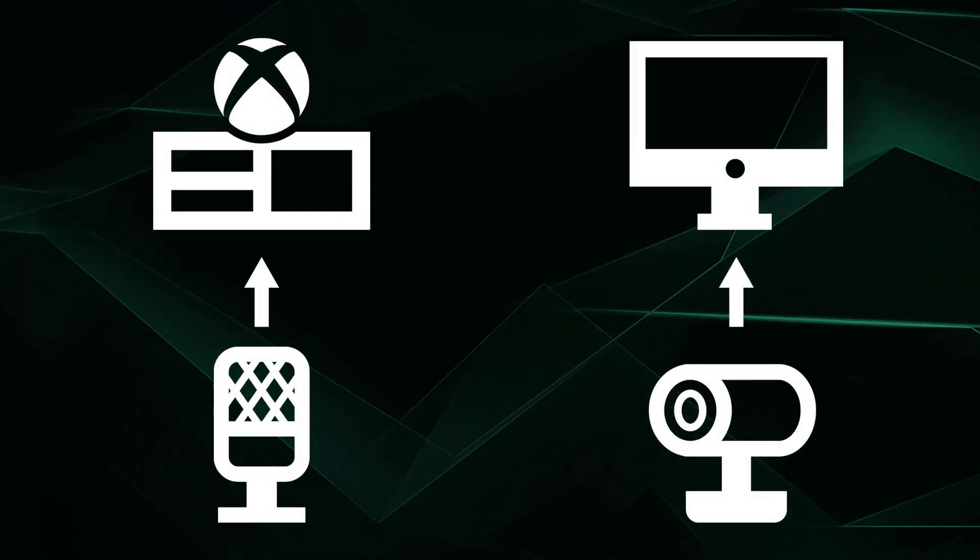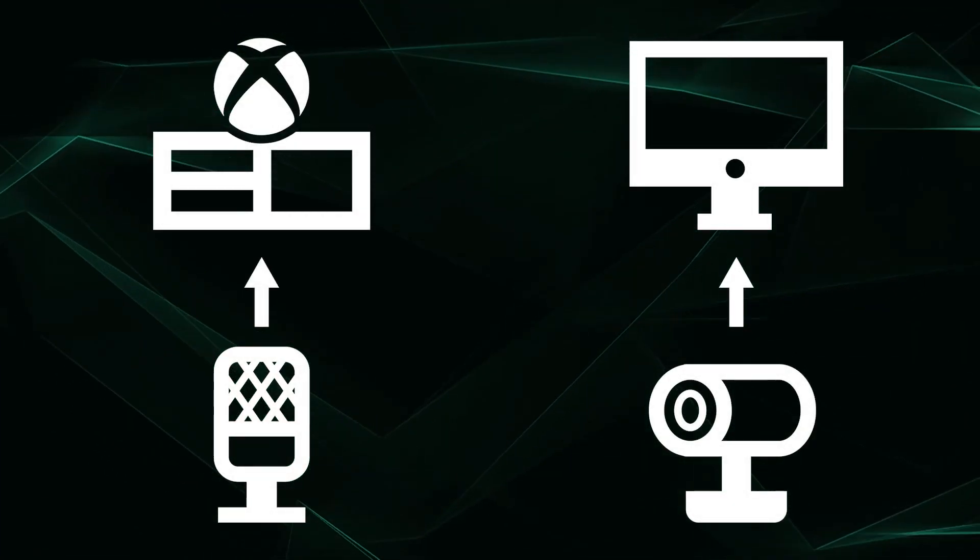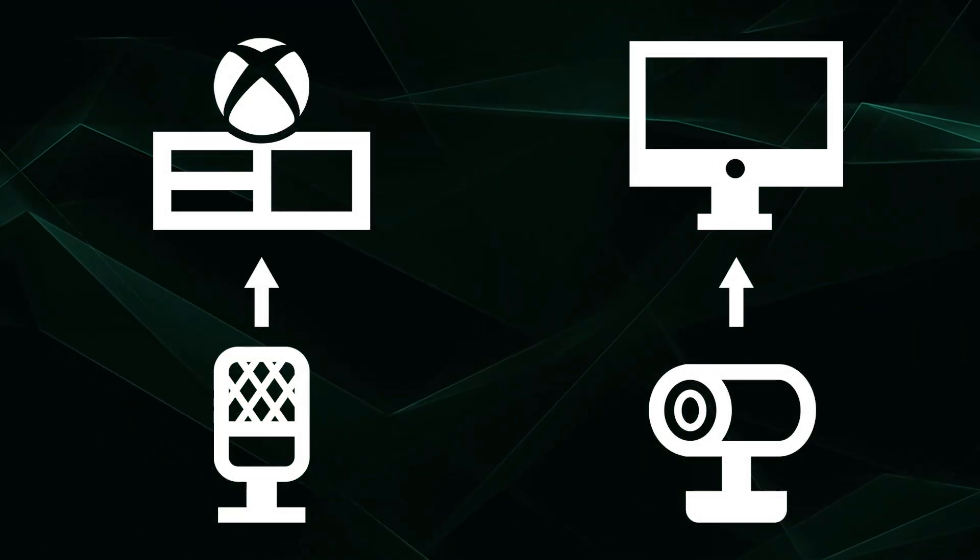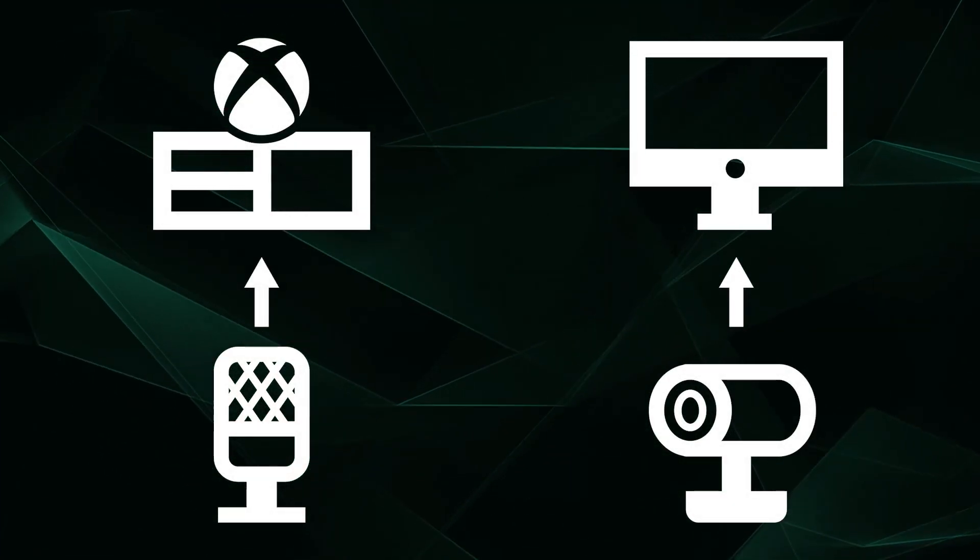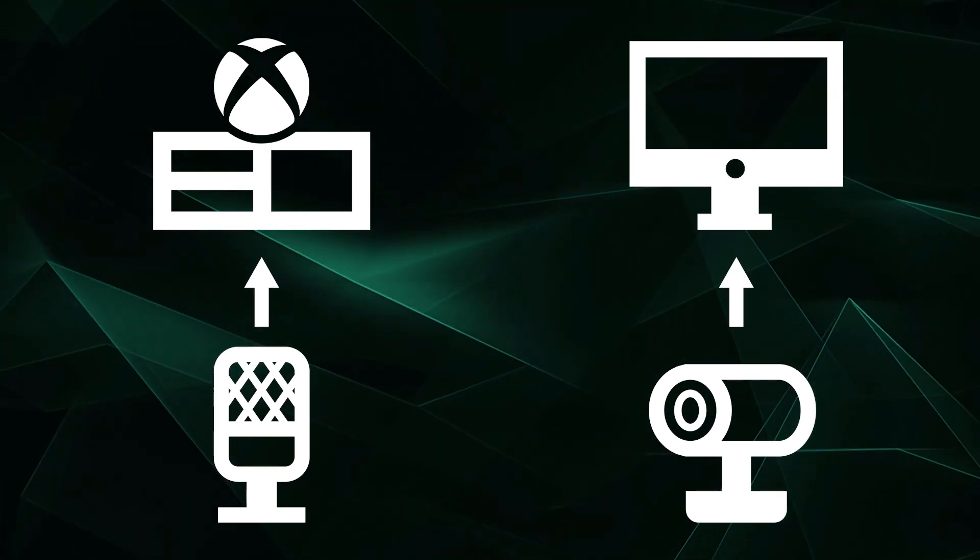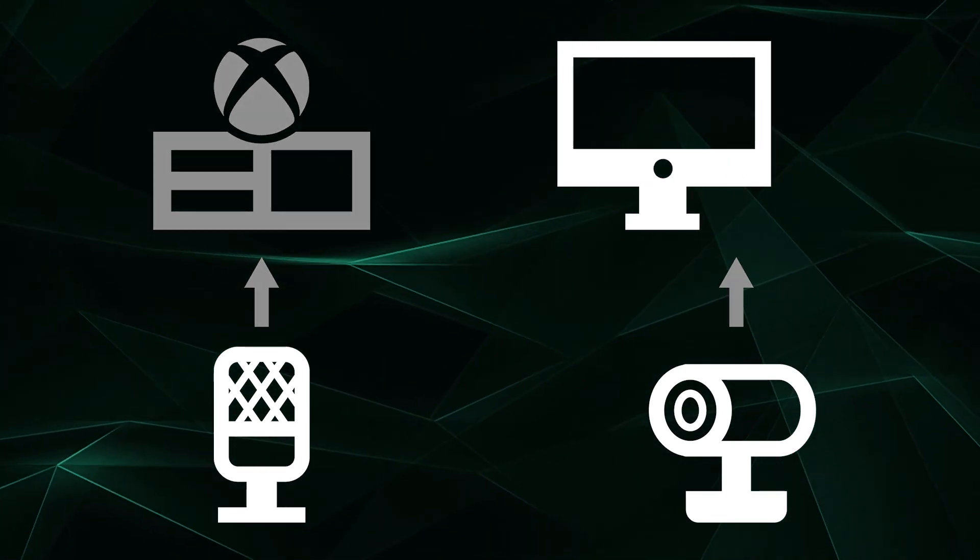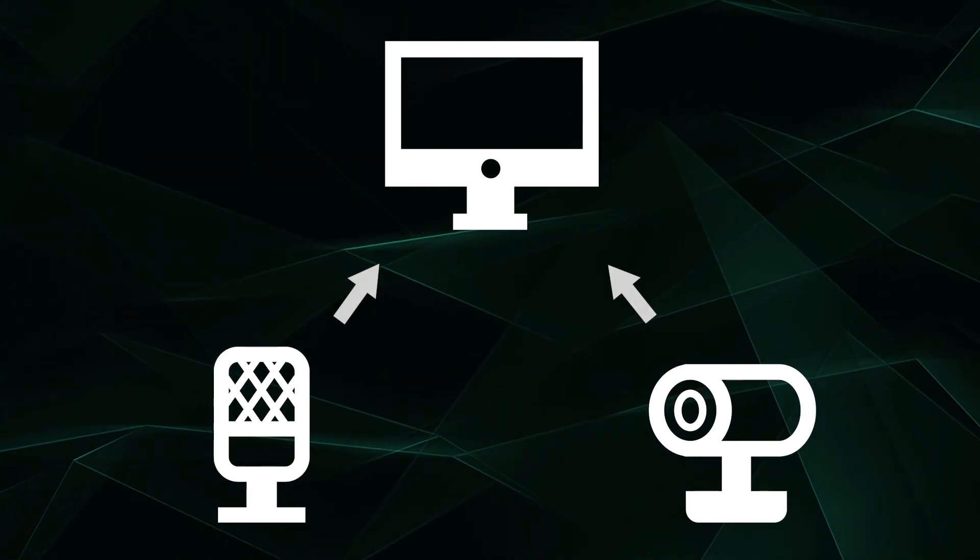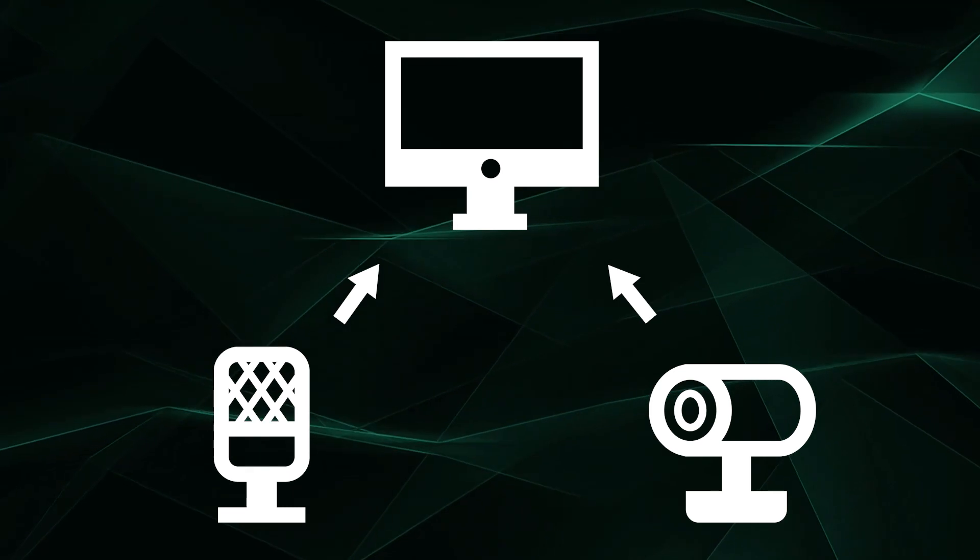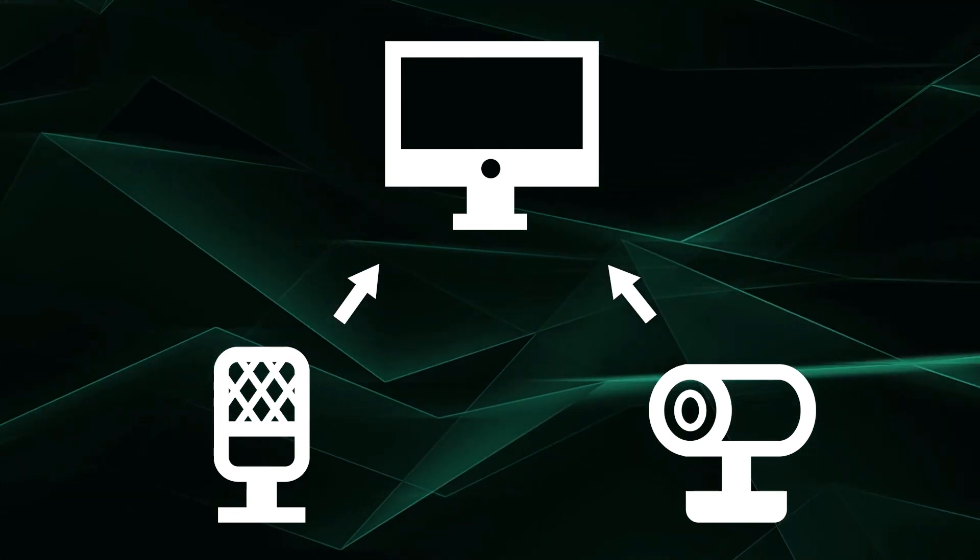If you're connecting your webcam in Lightstream Studio and using the mic connected to your console, or vice versa, you will most likely experience inherent sync issues. So we highly recommend connecting your webcam and mic to the same device to ensure sync.